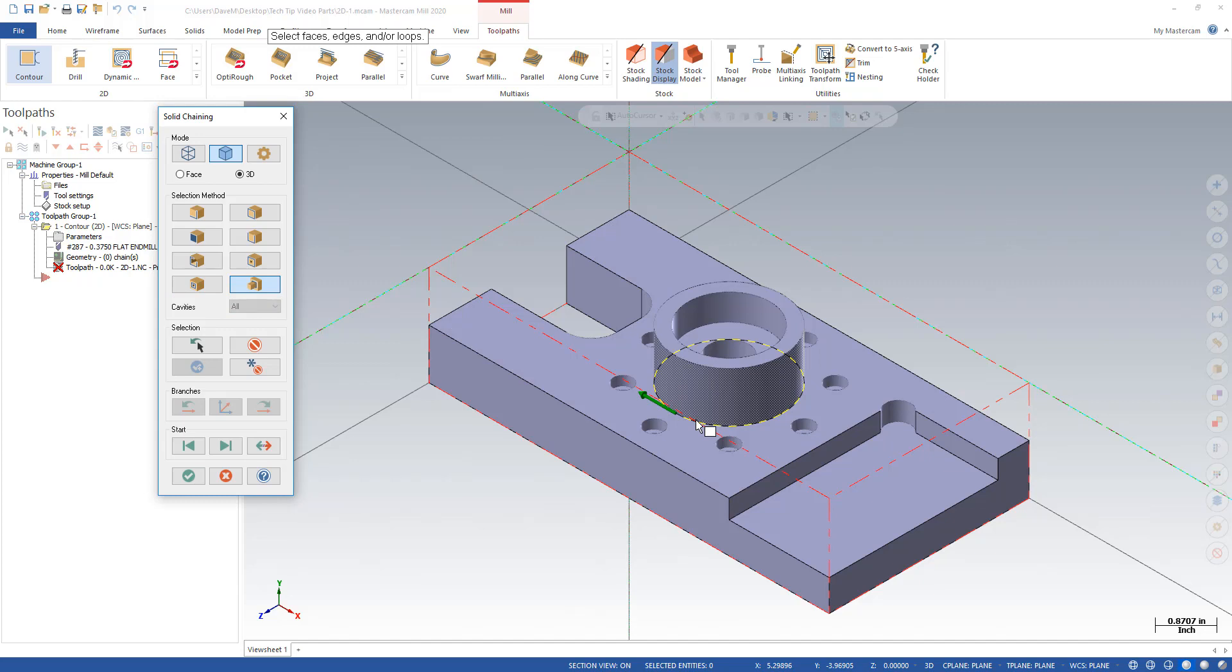So that's a quick introduction to the new chaining under the solids menu in Mastercam 2020. Thanks everybody and have a great day.